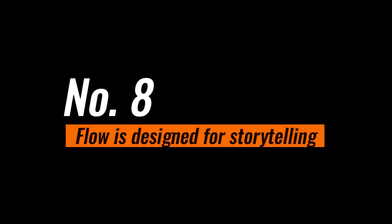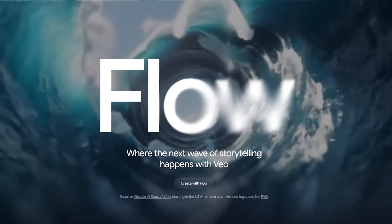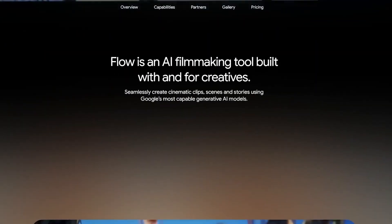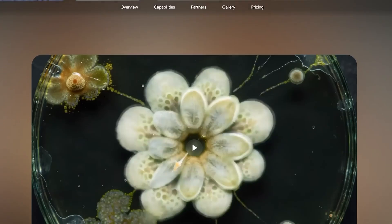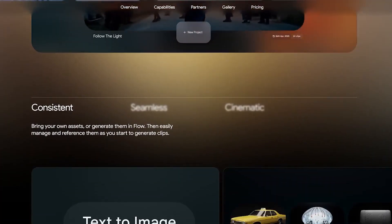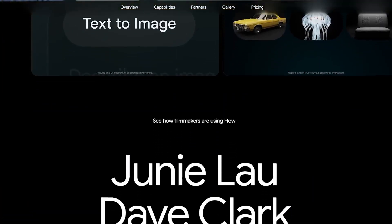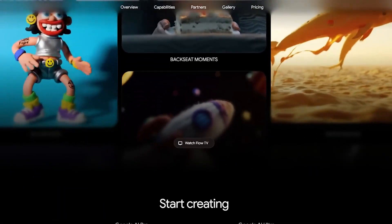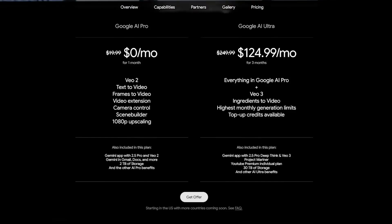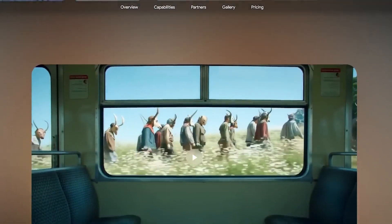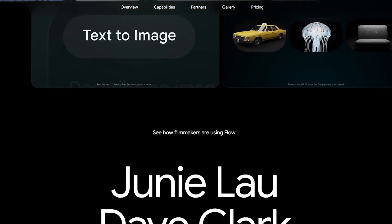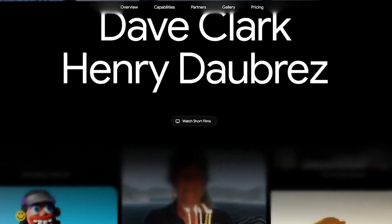Number eight: Flow is designed completely for storytelling. Flow is different because it is more integrated than fragmented solutions, and it is completely built for storytelling rather than just generating separate videos for separate functions. It gives consistent characters as well. The key features of Flow include text to video, frame to video, and scene building tools for longer narratives.